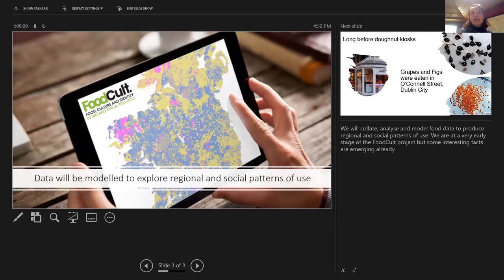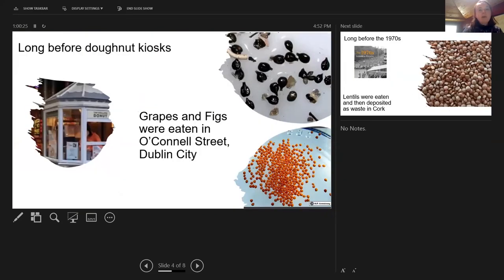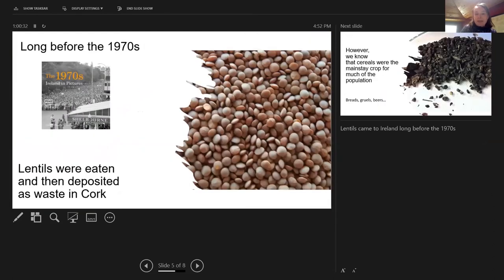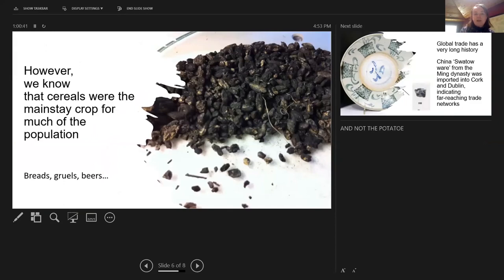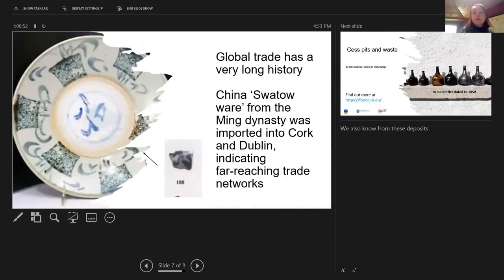In the FoodCult project we will collate, analyze, and model food data to produce regional and social patterns of use. Some interesting facts are already emerging: long before doughnut kiosks, grapes and figs were eaten in O'Connell Street in Dublin; lentils came to Ireland long before the 1970s and were deposited as waste in Cork; cereals — including breads and beers — were the main staple crop for much of the population, not the potato. We also know that global trade has a very long history in Ireland, as Chinese Mingware pottery from the Ming dynasty was imported into Cork and Dublin, indicating far-reaching trade networks.